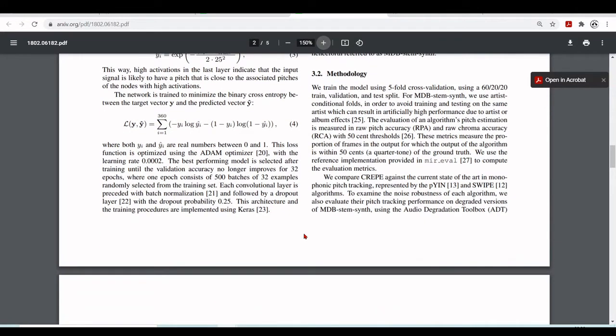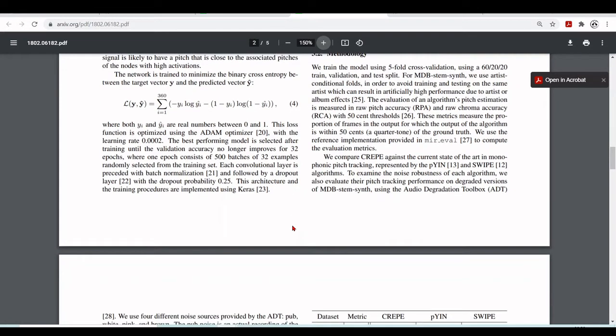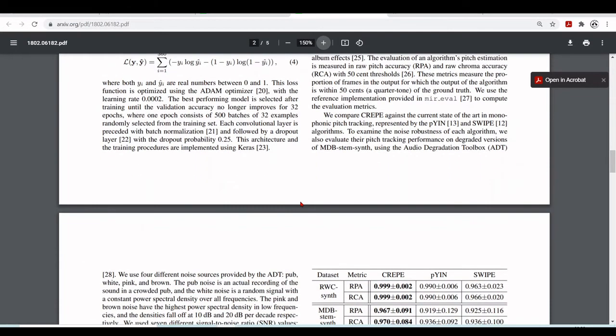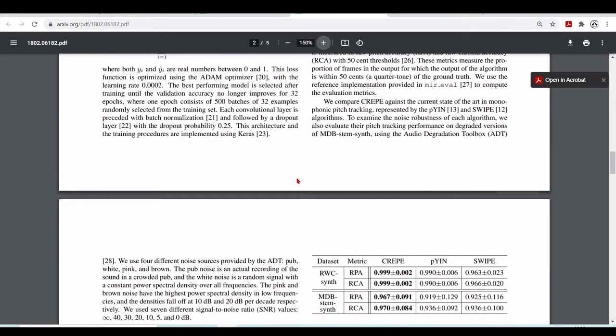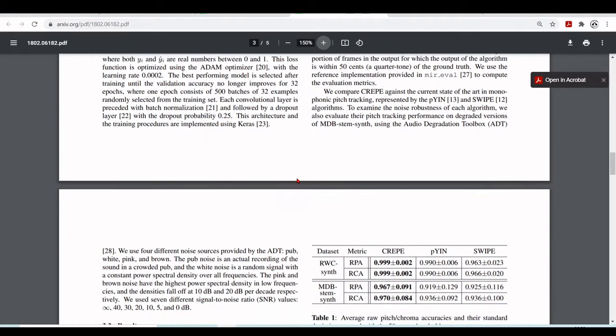Then the best performing model is selected after training until the validation loss will no longer improve for 32 epochs. Where one epoch consists of 500 batches of 32 examples randomly selected from the training set. Each convolutional layer is preceded with batch normalization and followed by a dropout layer with the dropout probability of 0.25. And they implemented using Keras with the TensorFlow backend.